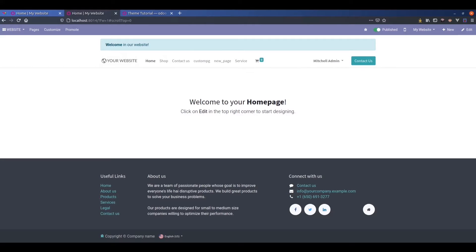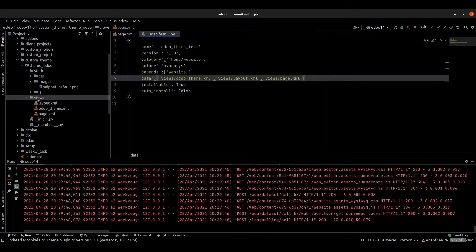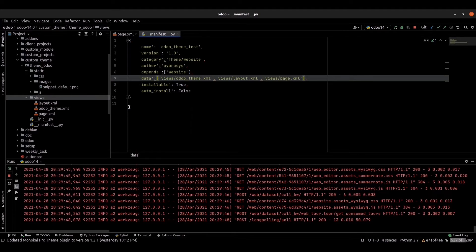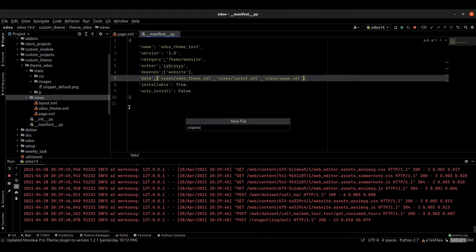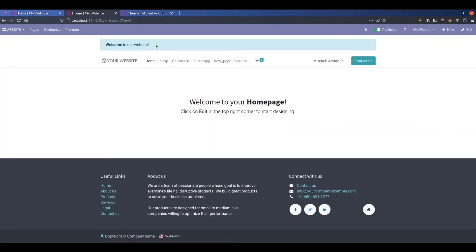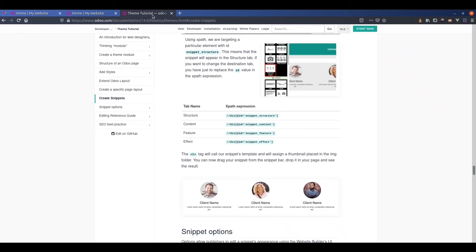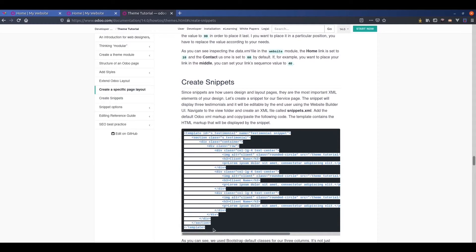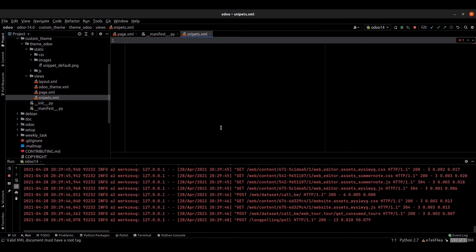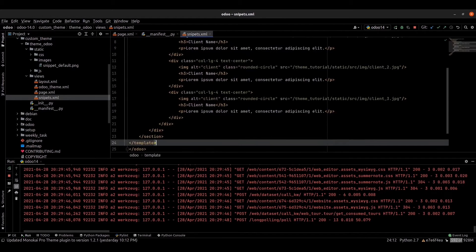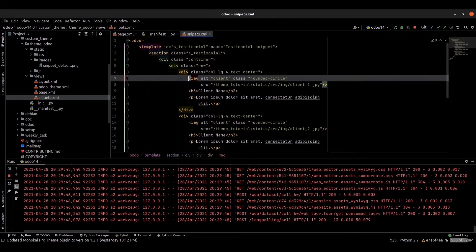We can now get to the folder. For that, we can simply create a new XML file called snippets. And we can go to the Odoo official website and copy this code and paste it here inside our Odoo tag, and we can remove the image tag.